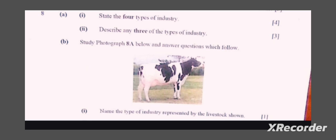These are the four types of industry. Primary industry involves the extraction of raw materials from the ground. For example, farming, mining, and also fishing. That one is primary industry.